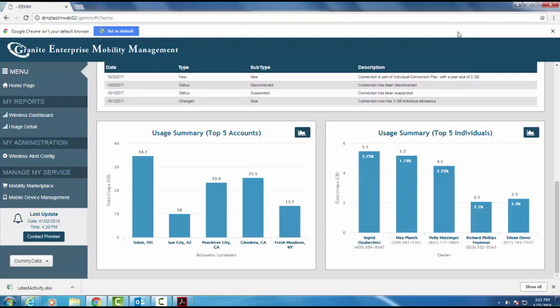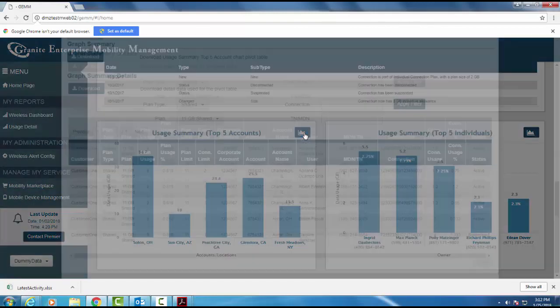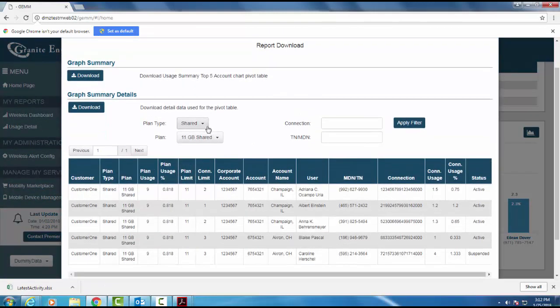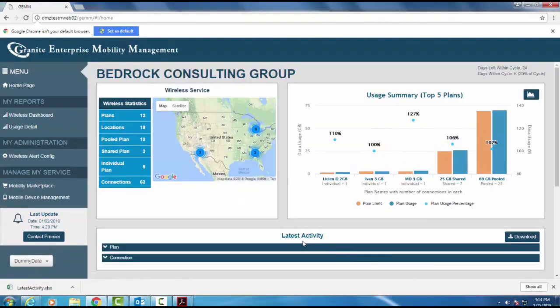Below, users can see usage summary graphs for the top five accounts and the top five individual users. All of these graph details are both downloadable and customizable. Dig deeper into your usage summaries by selecting the graphs.